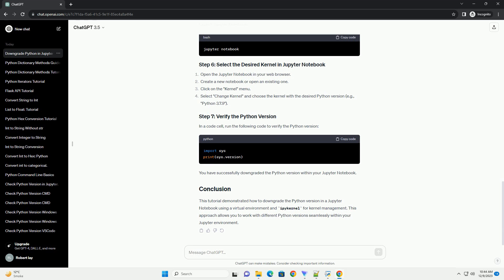Launch Jupyter Notebook. In a code cell, run the following code to verify the Python version. You have successfully downgraded the Python version within your Jupyter Notebook. This tutorial demonstrated how to downgrade the Python version using a virtual environment and IPykernel for kernel management, allowing you to work with different Python versions seamlessly within your Jupyter environment.